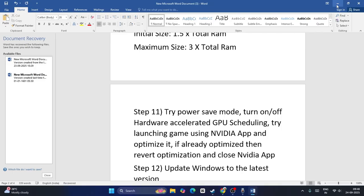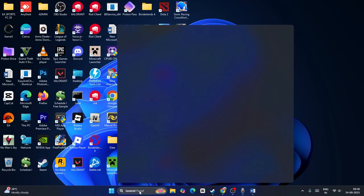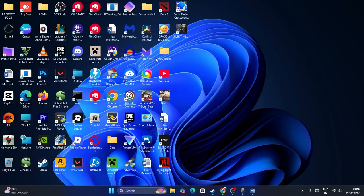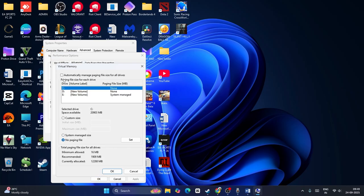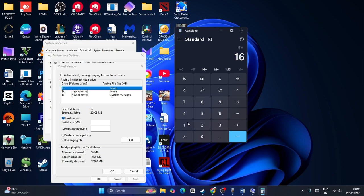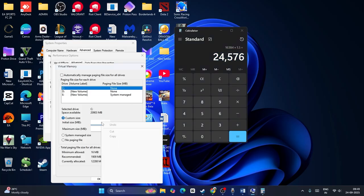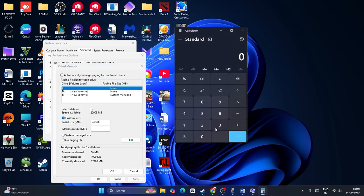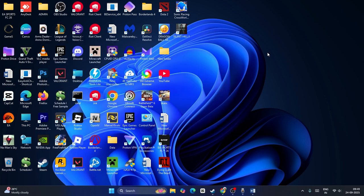Next, we need to increase the virtual memory. Search for View Advanced System Settings and click on it. Go to Advanced, click Settings, go to Advanced, click Change, uncheck the automatic box, and put a check on Custom Size. For initial size, use 1.5 times your total RAM in MB — for example, 16 GB × 1024 × 1.5 = 24576. For maximum size, use 3 times your RAM — for example, 16 GB × 1024 × 3 = 49152. Apply and check.